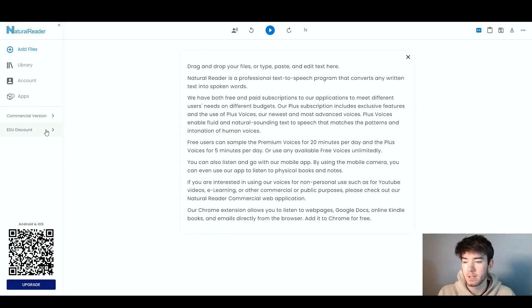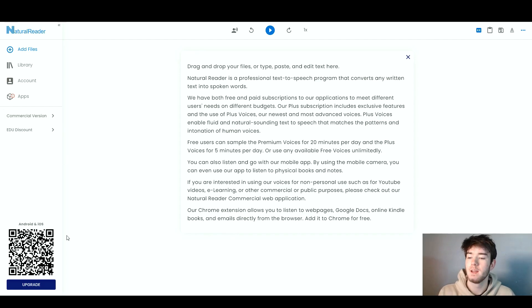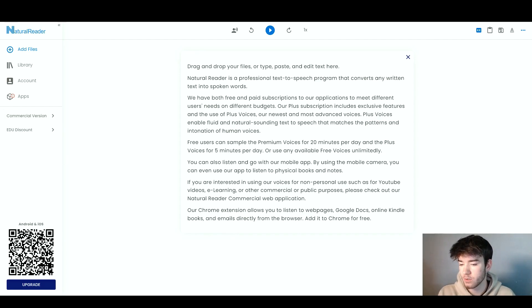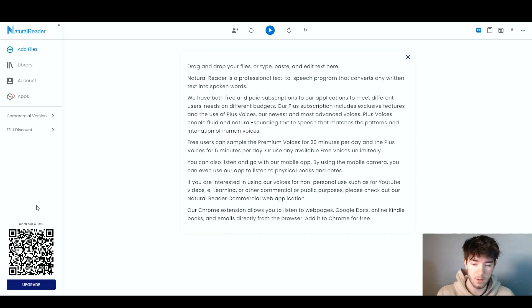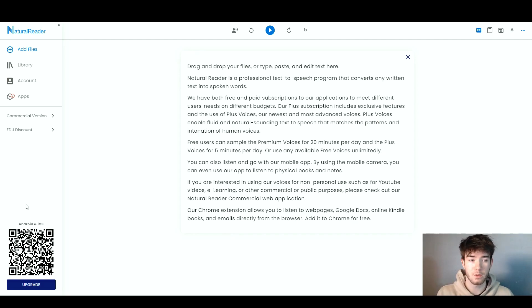We have the commercial version and the EDU discount. All the way in the bottom left, we have an Android and iOS scan or QR code. And you can actually choose to upgrade at the bottom if you want to also download this software on your phone.